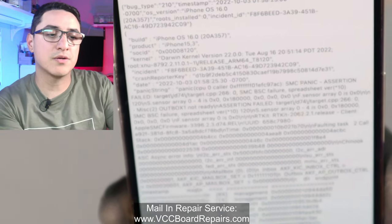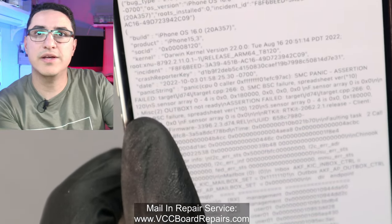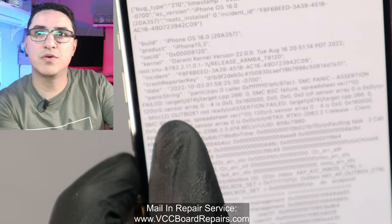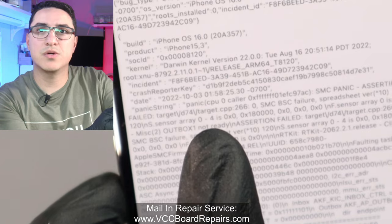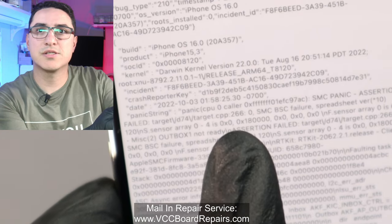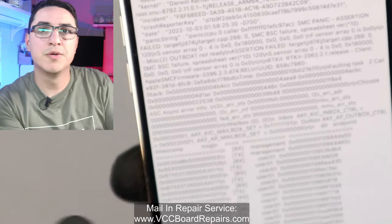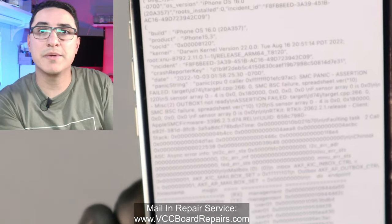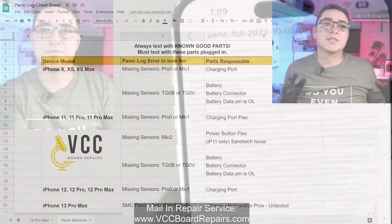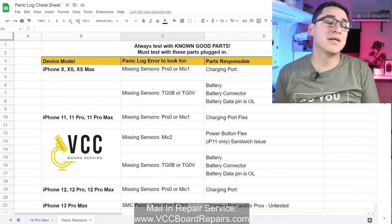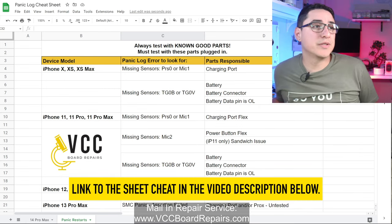For this model, when it's a parts issue you'll see 'SMC panic assertion failed'. What we want to look for is the sensor array, then '0-4 0x0', and then a hex code like '0x' followed by some number. Let's go through the most common error codes so we can figure out what's causing the restart. Here's a cheat sheet I've generated based on my experience, troubleshooting, and testing — let's walk through each one.